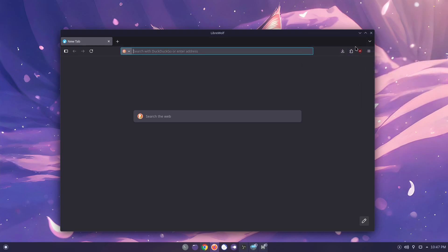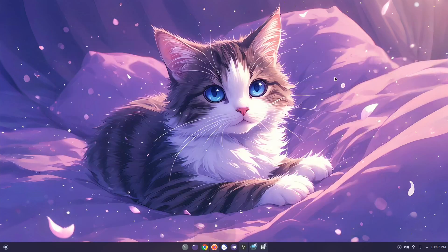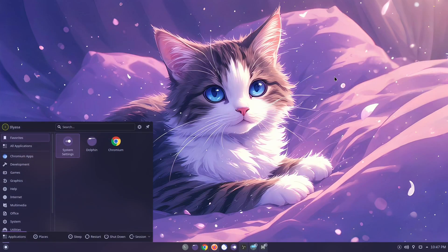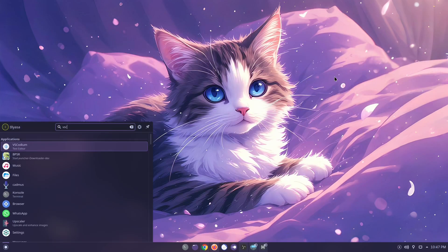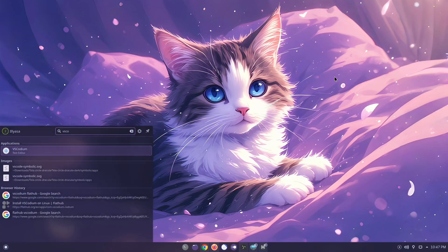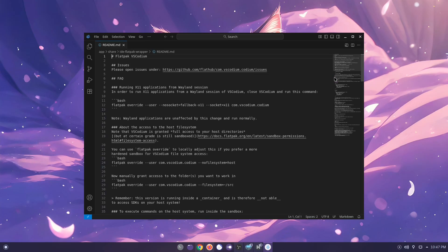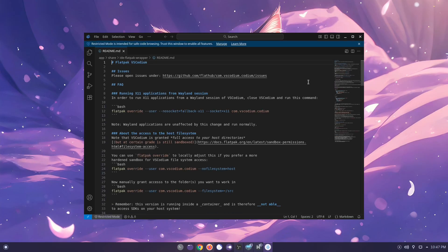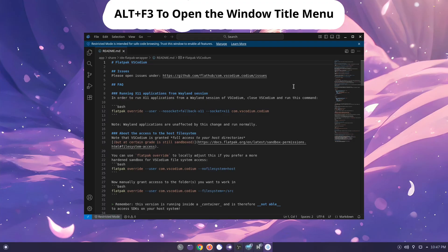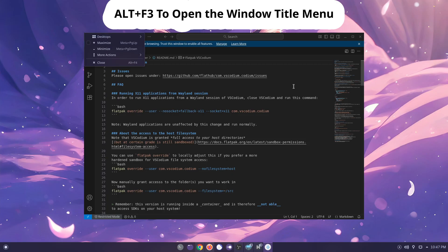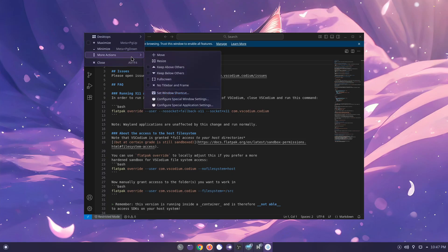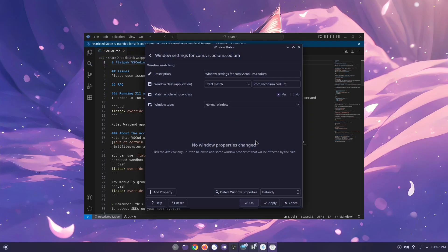Some applications like VS Codium may have the window title bar hidden. In that case, you can open the window settings by pressing Alt+F3, then click More Actions and select Configure Special Window Settings. This will open the window rules menu.